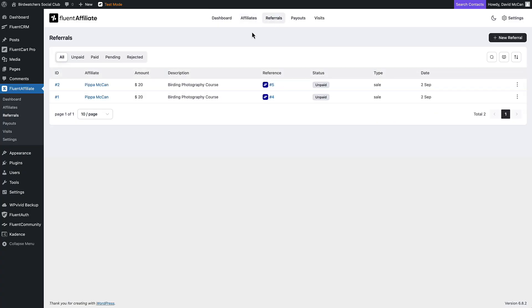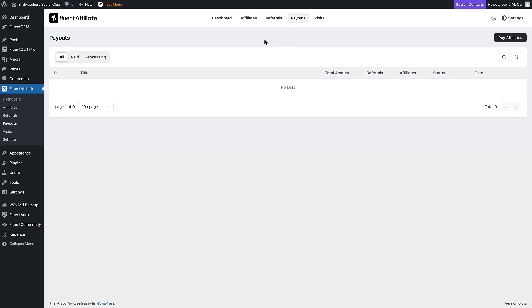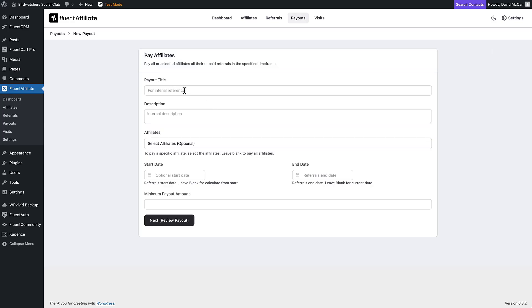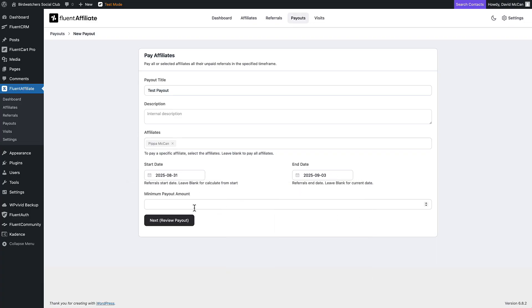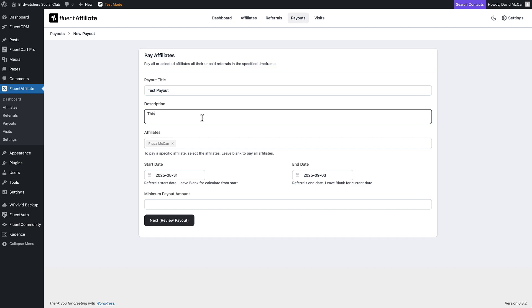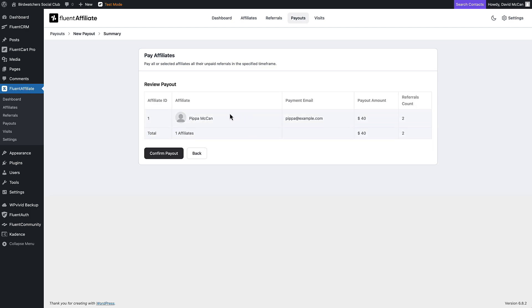Here are the referrals, so you can see those and determine who you might need to pay. These are the payouts — we haven't made any yet. When you do a payout, you put in a title, select the affiliate, and put in the dates, along with a minimum payout amount. Here is the resulting information, and you would then confirm the payout. Currently the payments are manual, but you use this to generate the reports. I think you can also have an email go out.